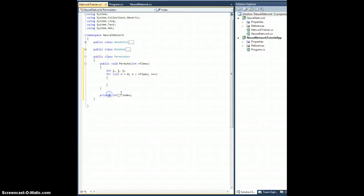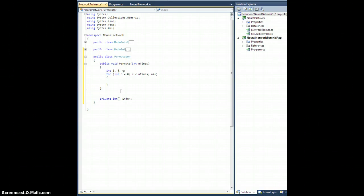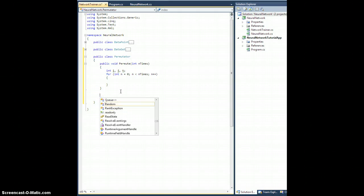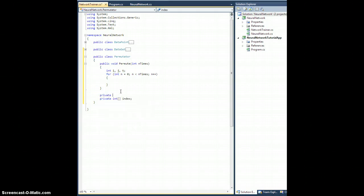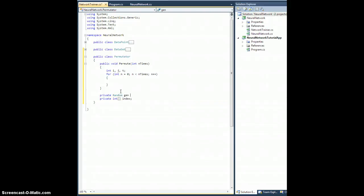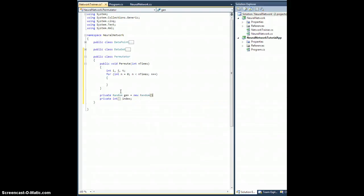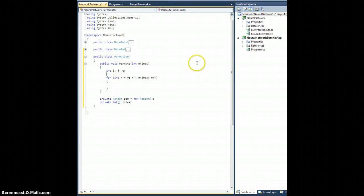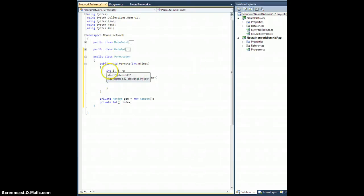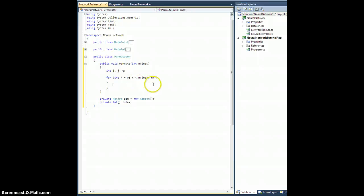We're going to need a random number generator so we can randomize these things. So let's do this. Private random, let's call it gen equals new random like that. I'm going to need that to generate random numbers. Okay, so we have integers i, j, and t. i and j are going to be the indices. t is the temp value so I can swap the values of i and j in the index.